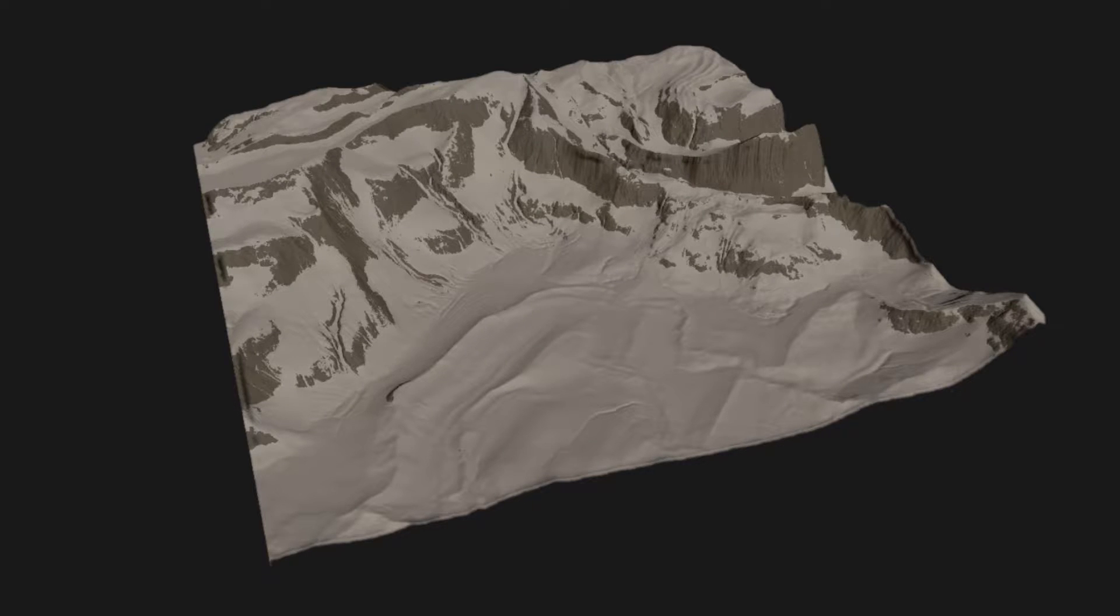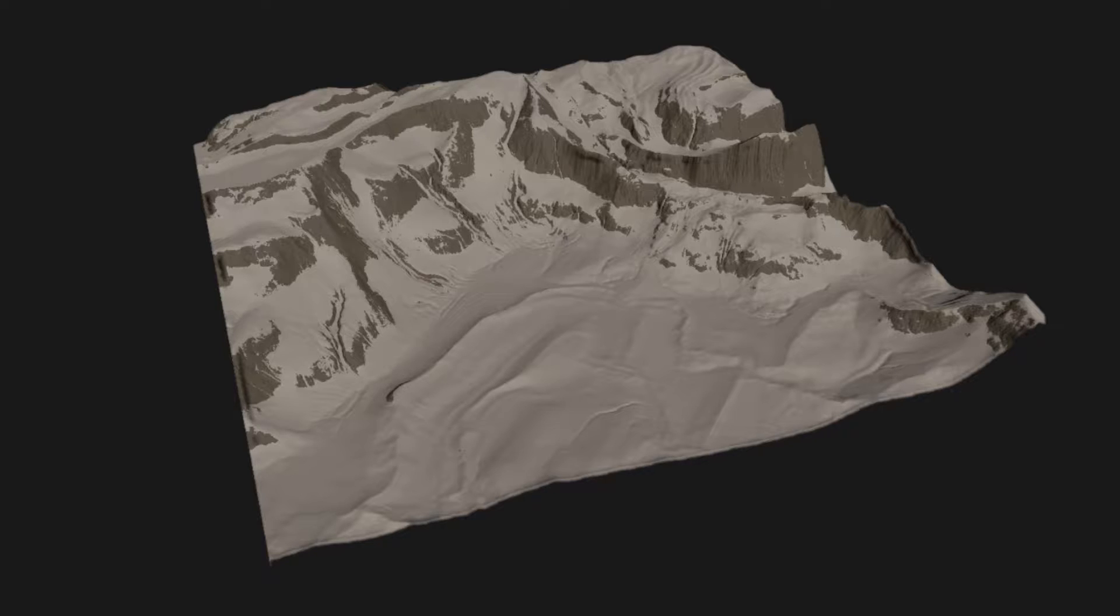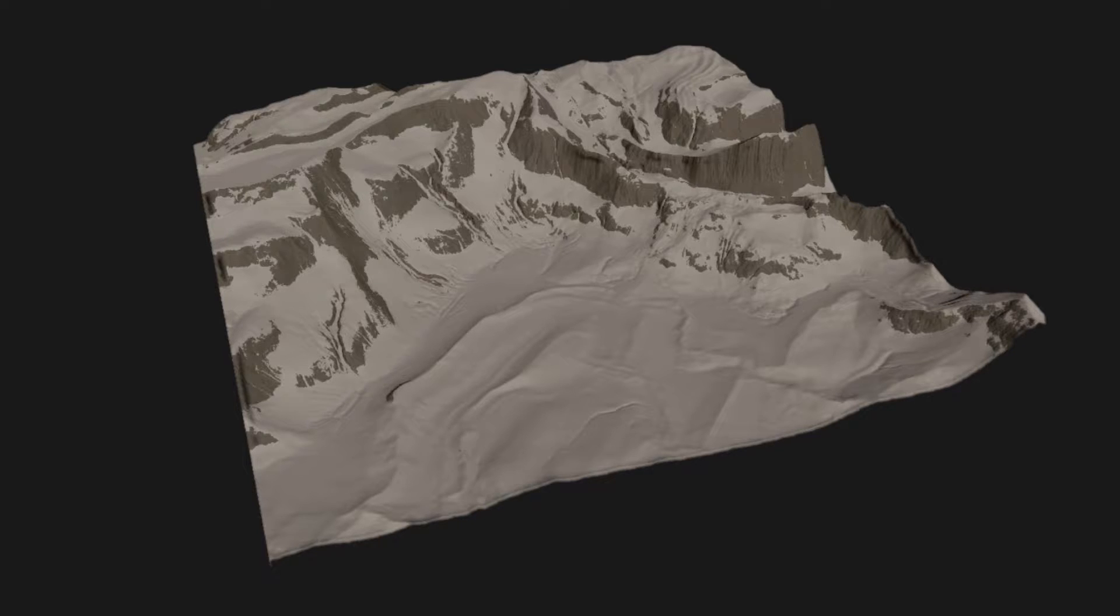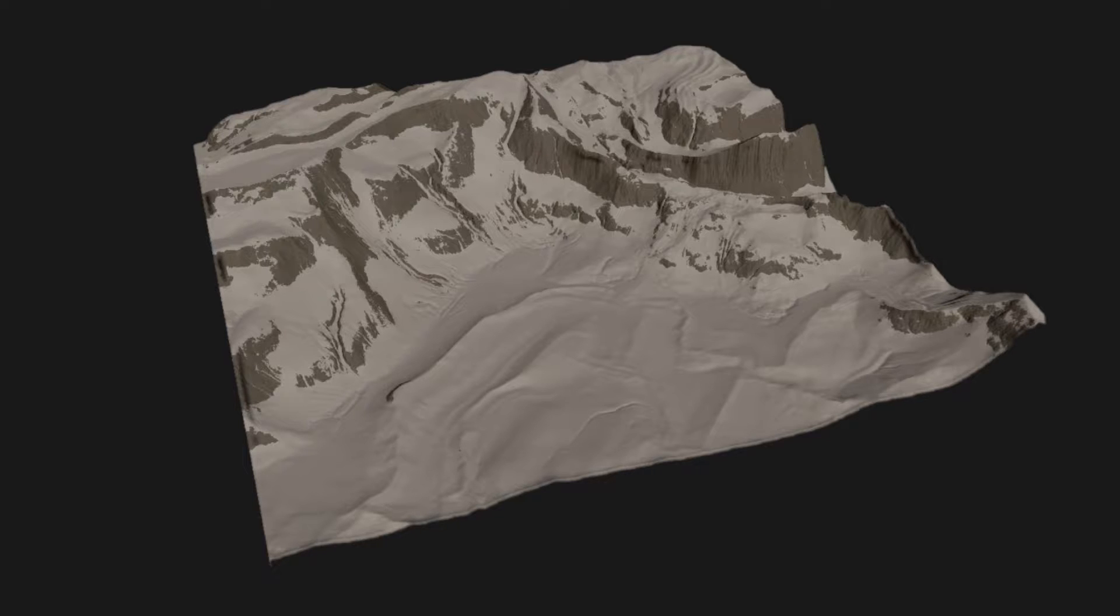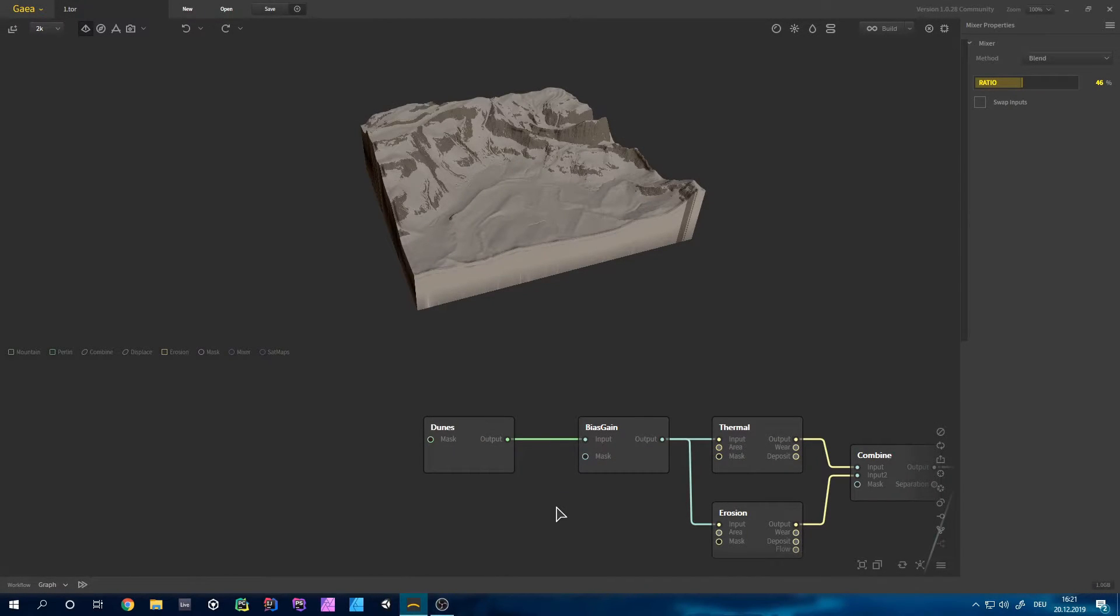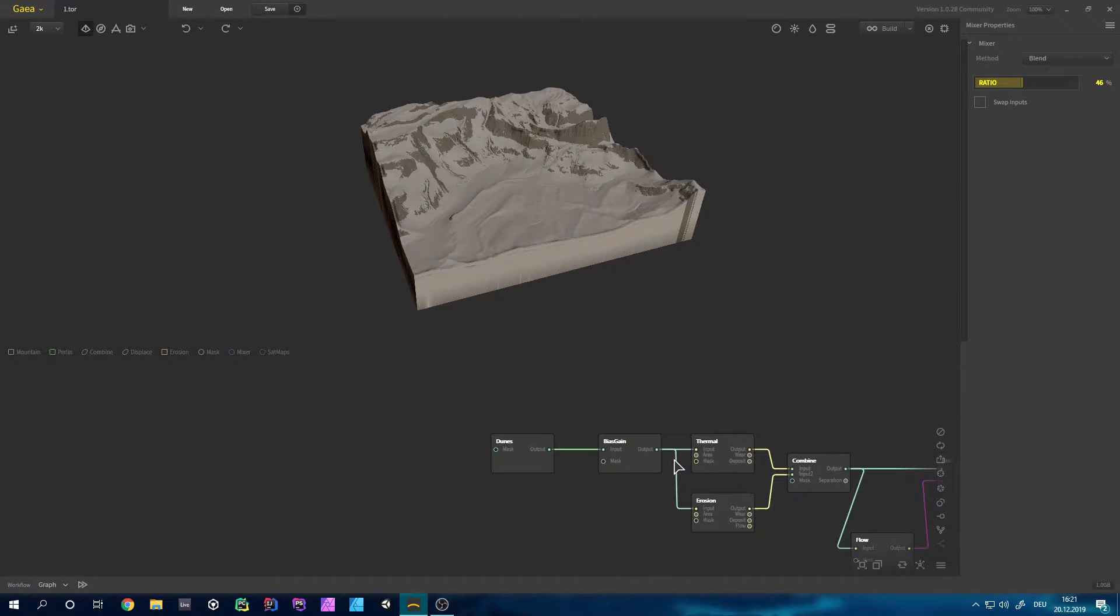Hello fellow game makers and welcome back to another tutorial. Today won't be a tutorial actually, because I will just break down this terrain I made in Gaea, so let's get started. If you like this video may consider subscribing and liking, because it would really help me to continue making more videos like this one. This time it's just a breakdown, because now I can go a bit more in depth.